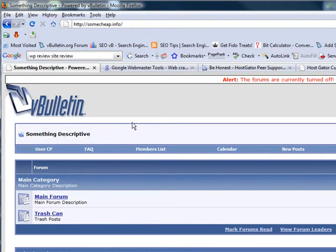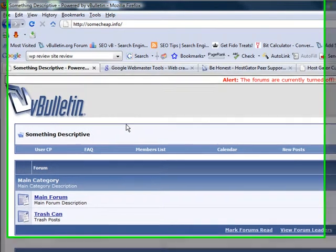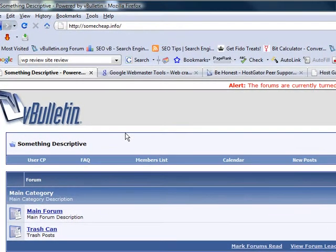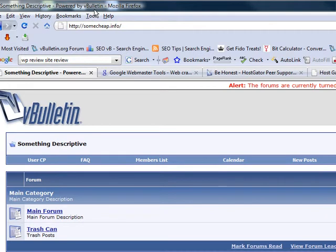Today we're going to talk about a little known trick to help improve your search engine optimization for your vBulletin forum, particularly your title tags where you're going to be removing the Powered by vBulletin. This is not against the terms of service and you do not have to leave this part on your forums as many people seem to suspect.